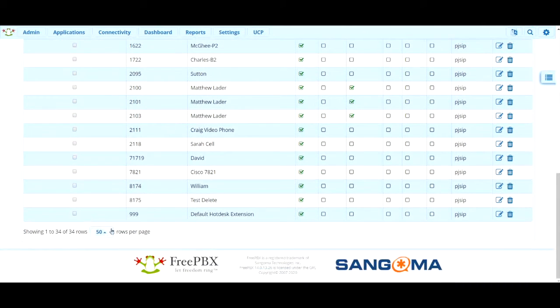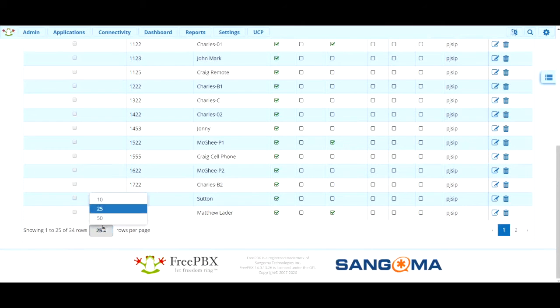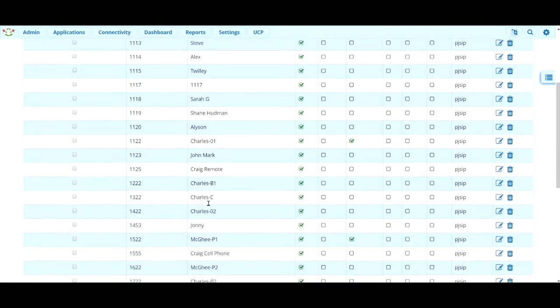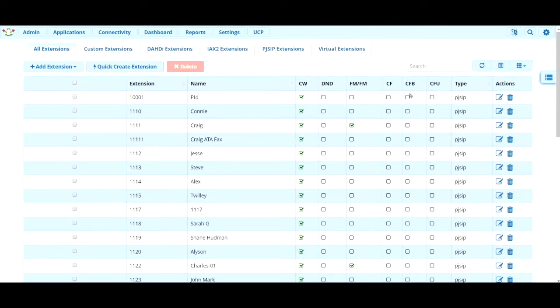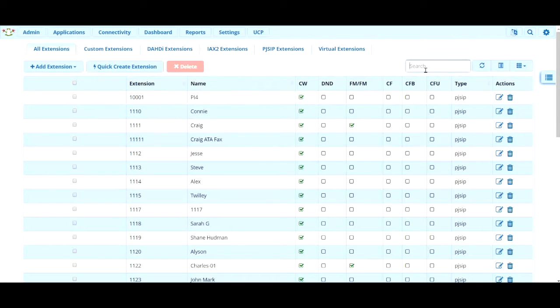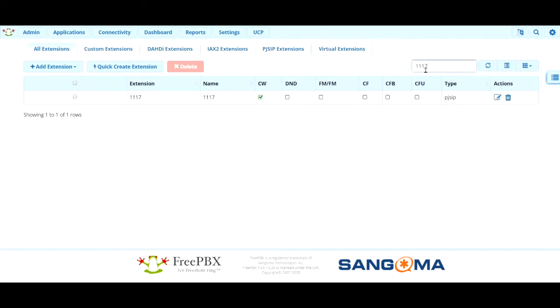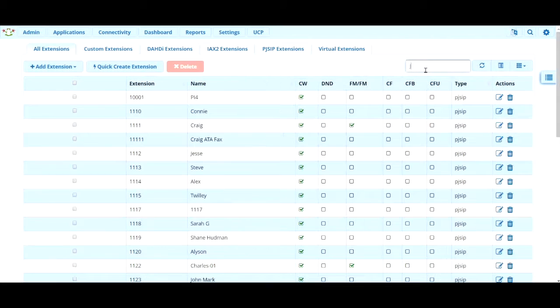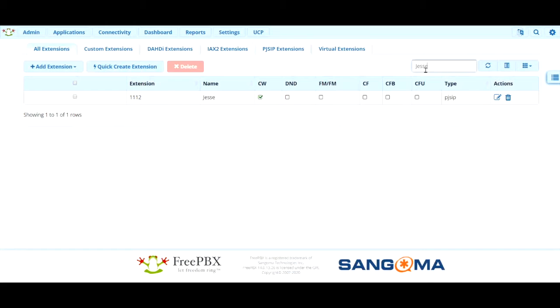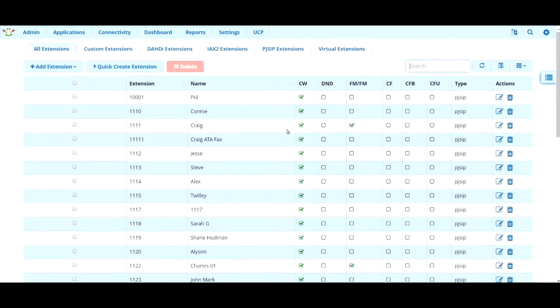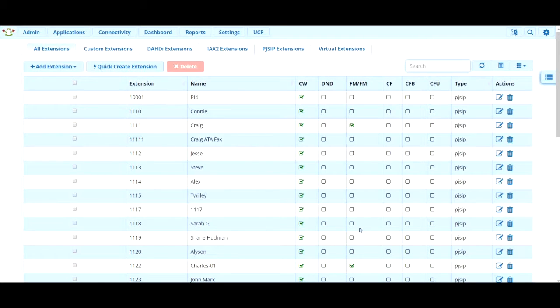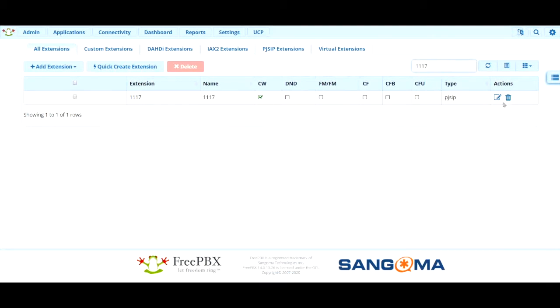You can drop this down here to make it show less or more and you can use this search bar up here to find specific extensions. So you can type in the actual extension number you're looking for or a name of an extension. And that's a useful feature. So say you want to make some changes to an extension that's already here. You want to go ahead and find that extension. So let's work on 1117 and click this edit key right here.